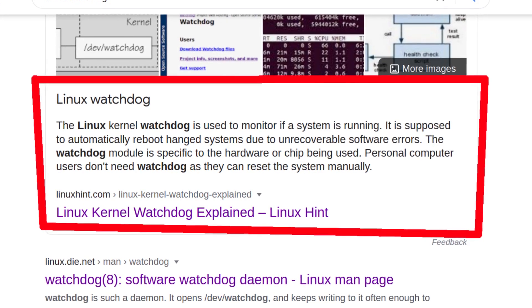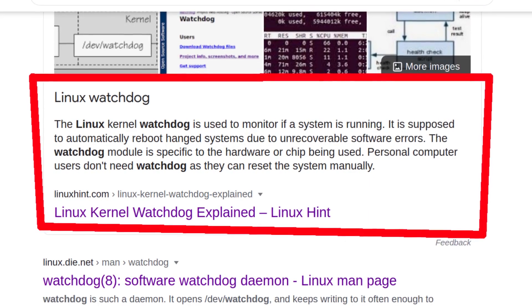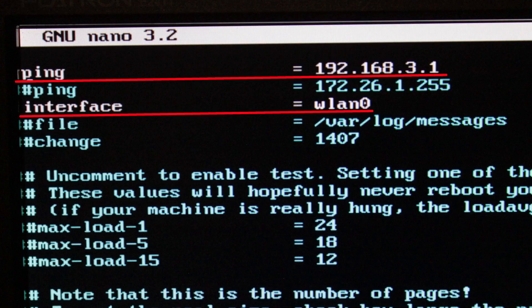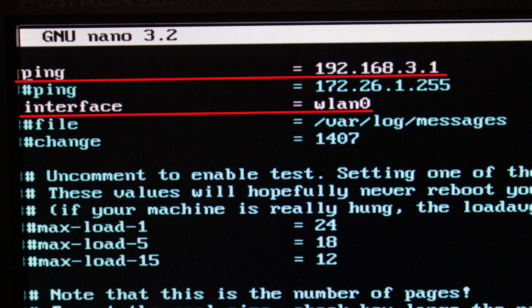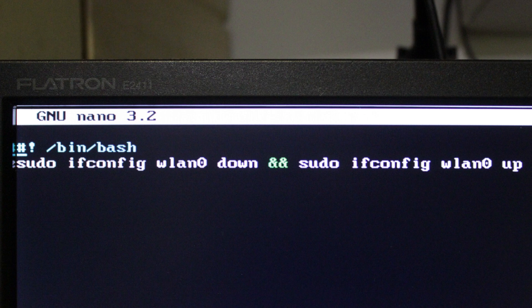Second option is more complicated but more sophisticated. I installed a service called Watchdog. This service sends a ping to my router and if there is no response it runs a script that contains that same command to restart Wi-Fi. Ask me in the comments if you want to know how to use Watchdog.